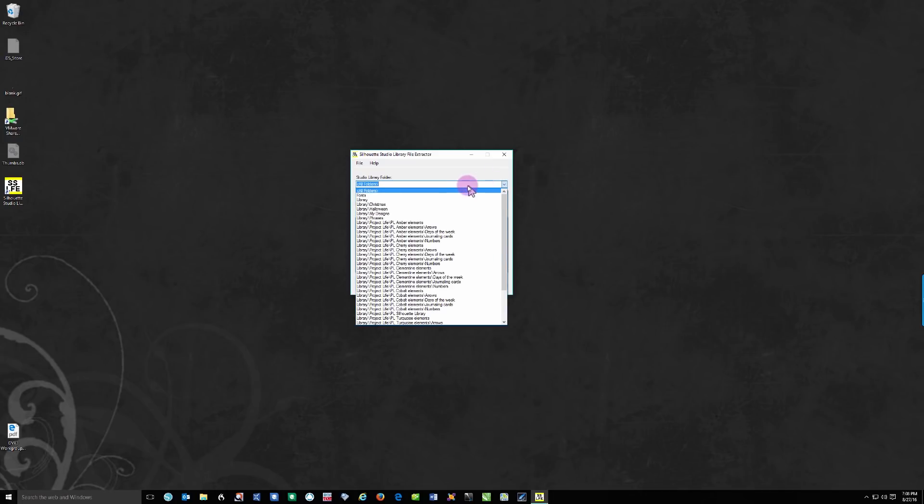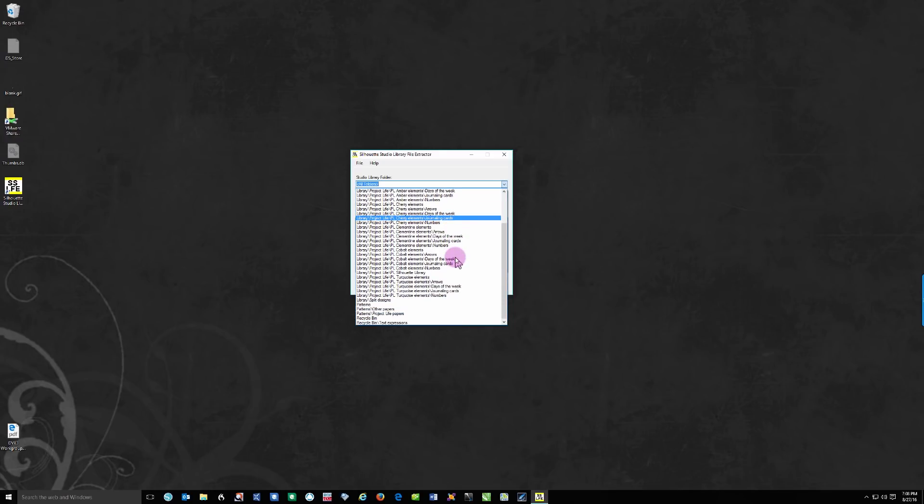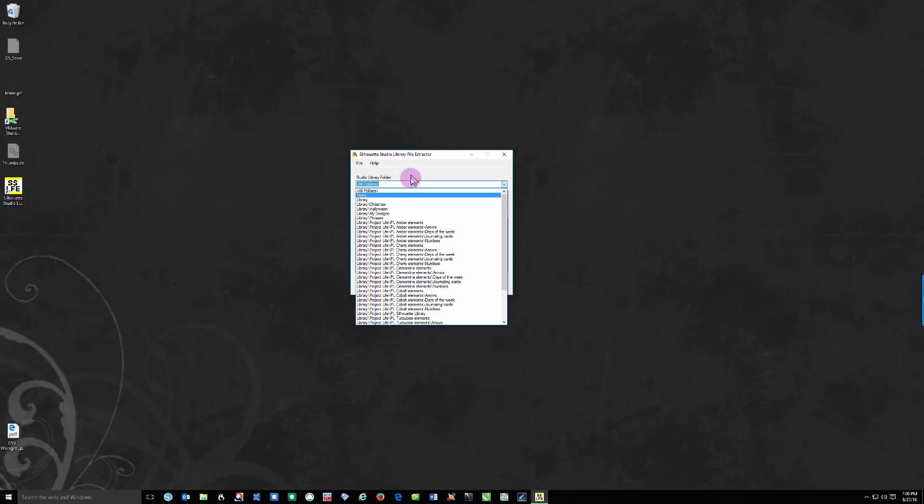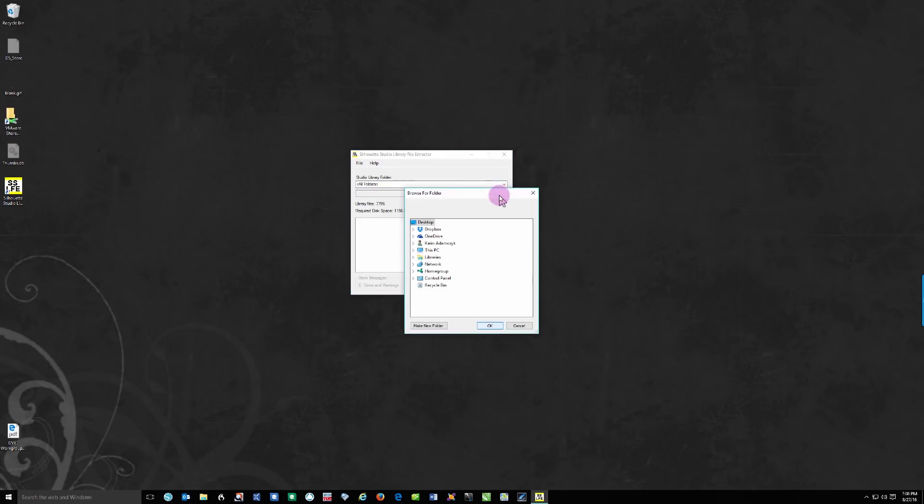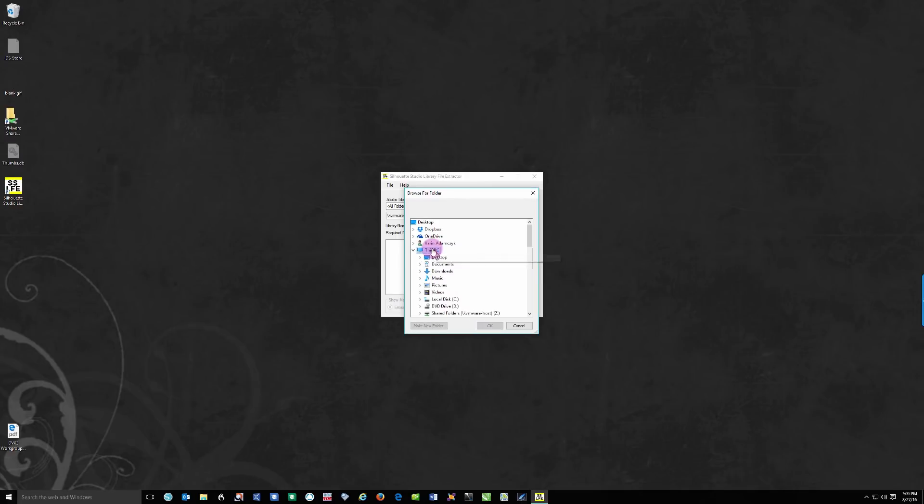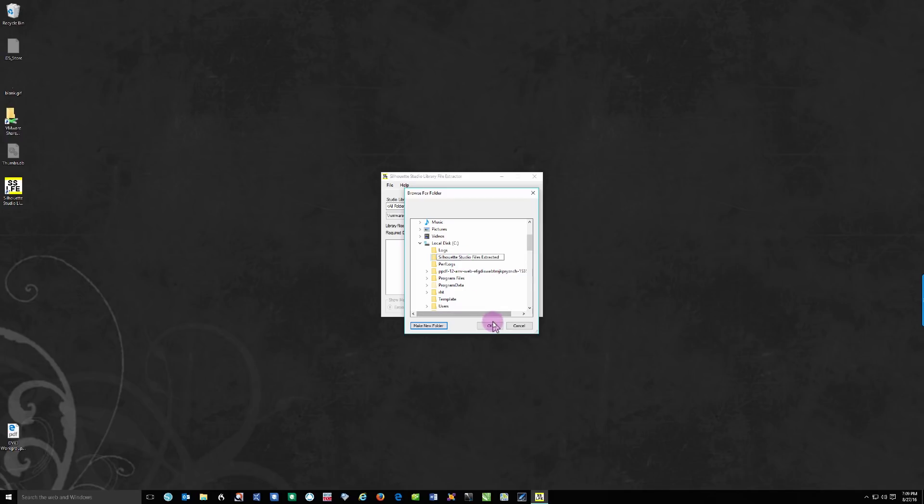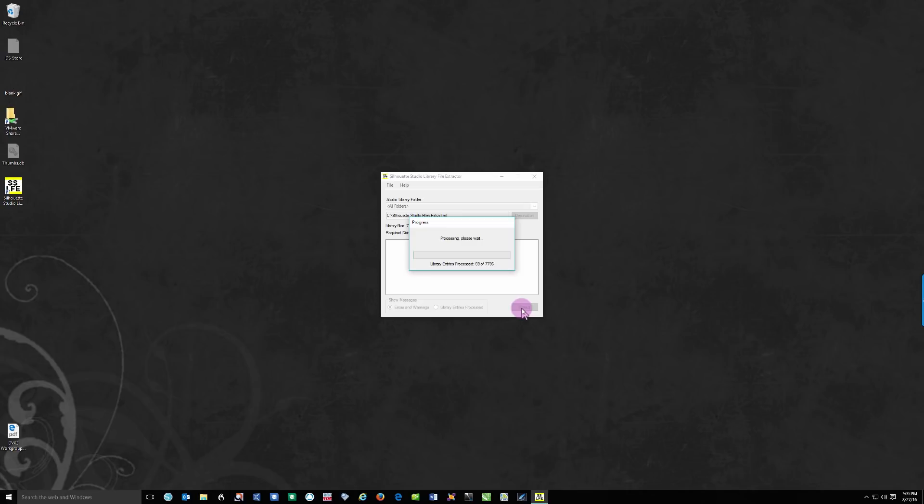You can see that it shows all of these subdirectories in my library, including fonts, different files, patterns, and everything. So I'm just having it search all folders, and I'm going to choose a destination. I'm going to choose a folder on this PC. I'm going to put it into my C Drive. I'm going to create a new folder called 'Silhouette Studio Files Extracted.' I'm going to click OK, and it will put the files there for me. You can see there's an Extract button here now, so I'm just going to click Extract.